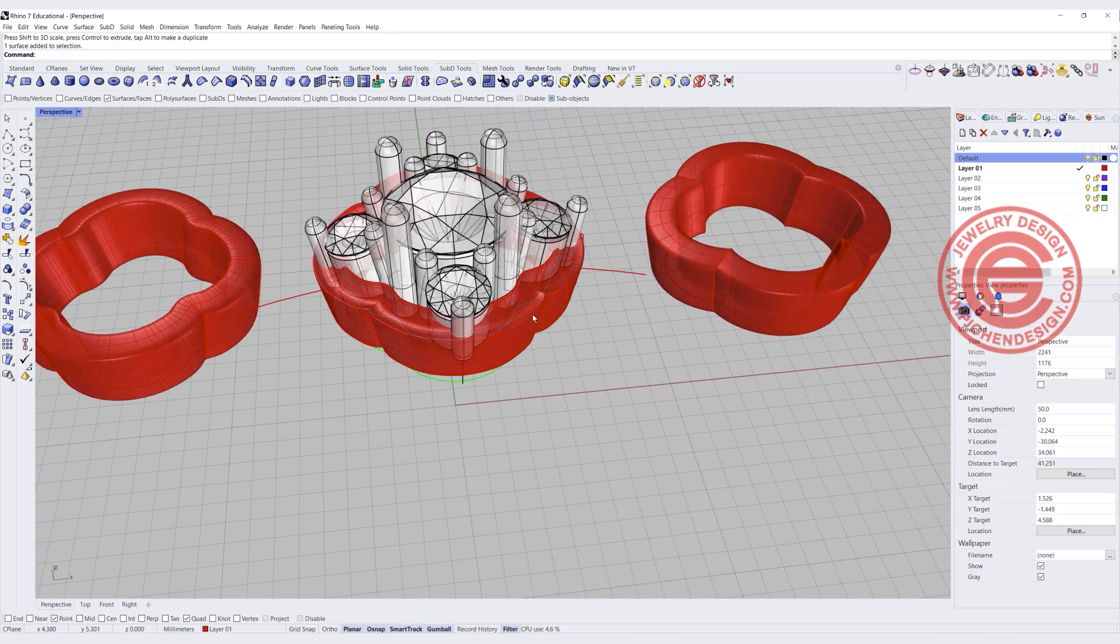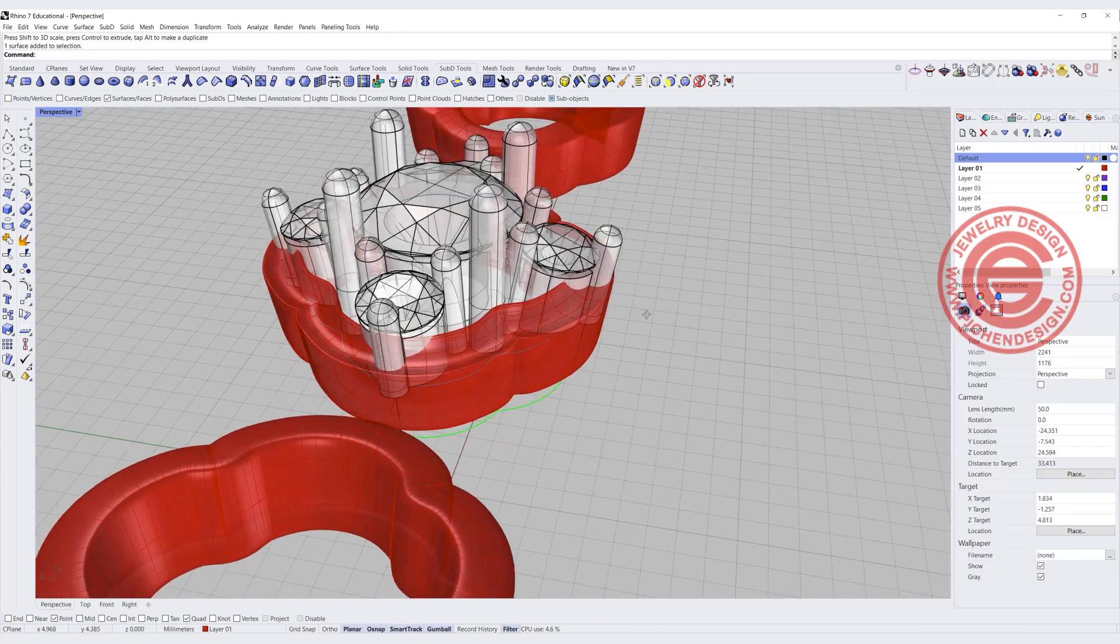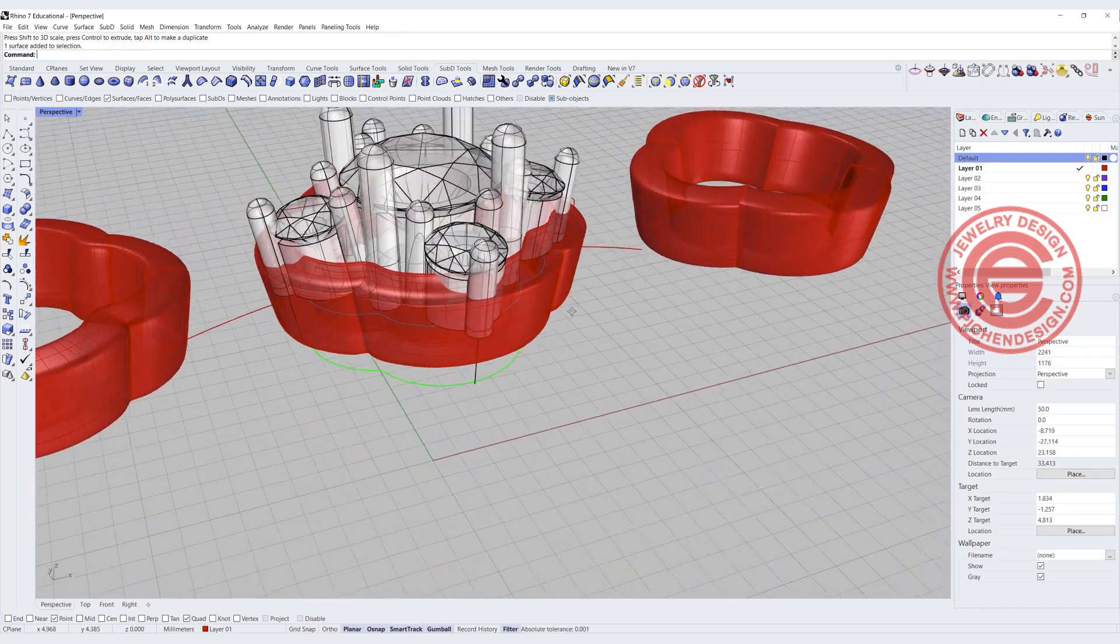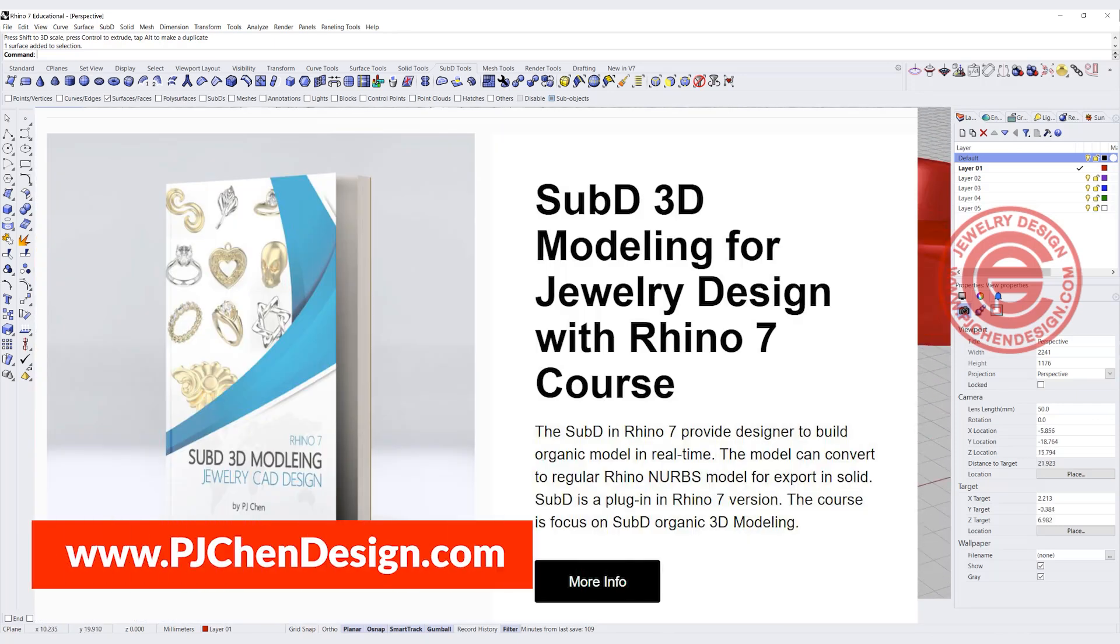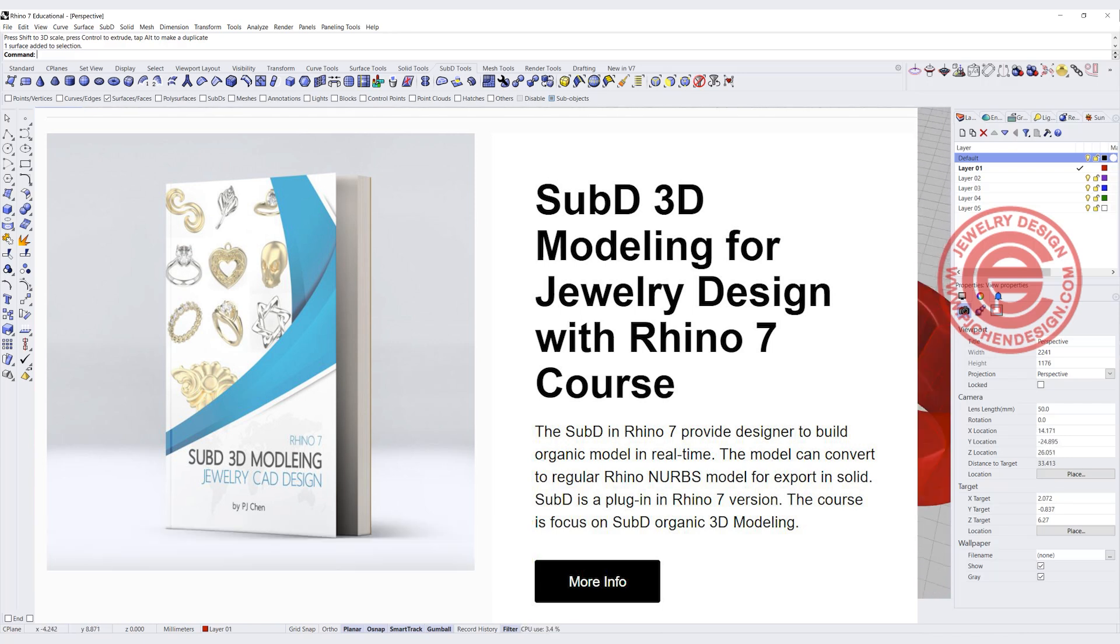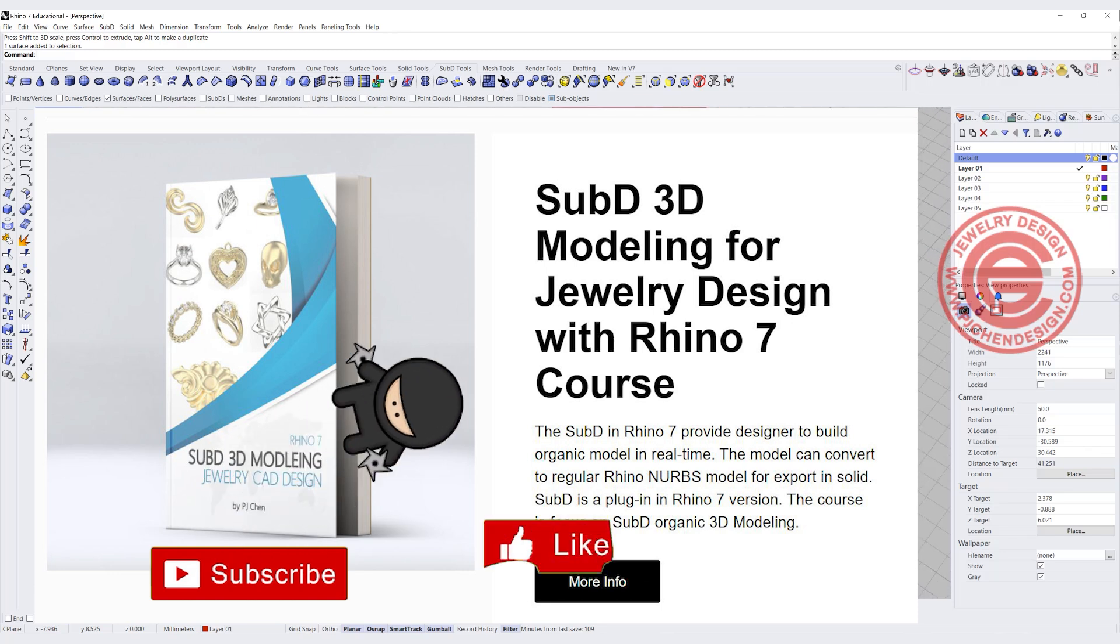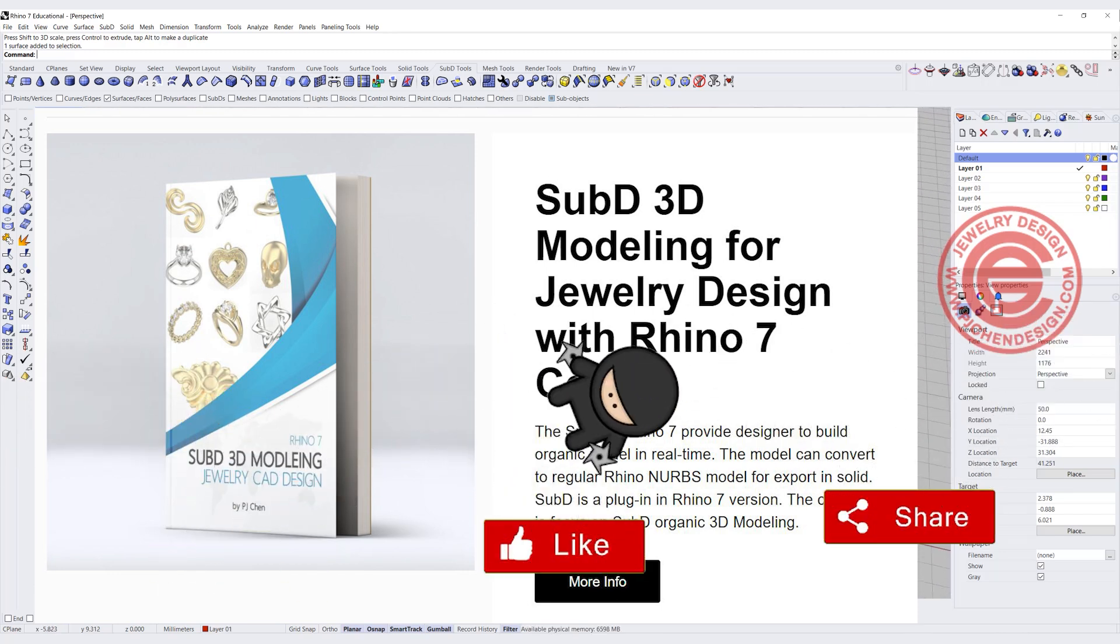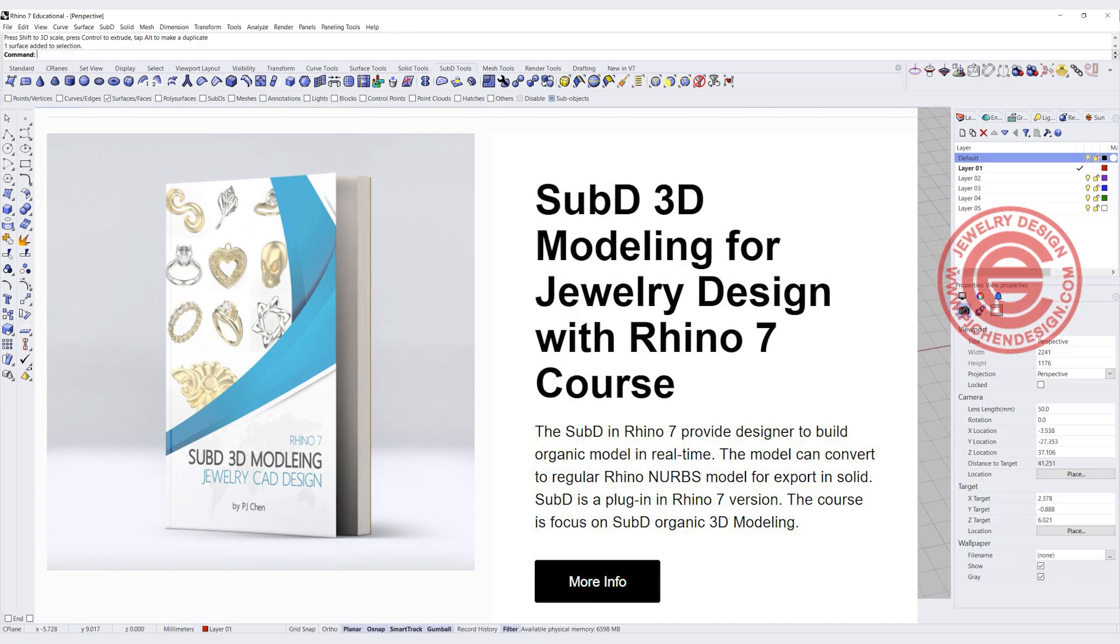So I highly recommend you looking into the Rhino 7 SubD. It is not too hard. I have a course teaching you from a very basic to more of advanced level, and to show you all different kind of a scenario using a SubD for your design. I hope you find this short video helpful. Let me know what you think in the comment below. Thank you for watching, and I'll see you next.